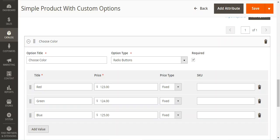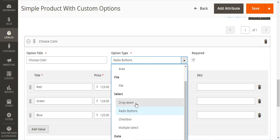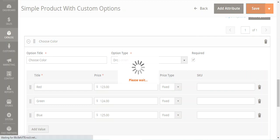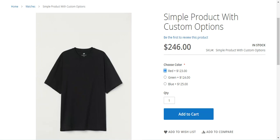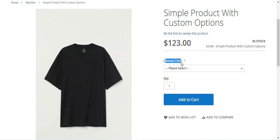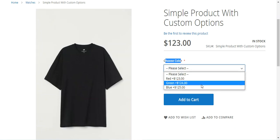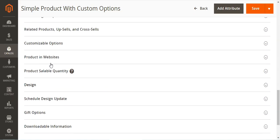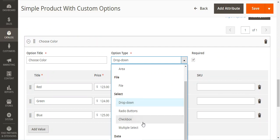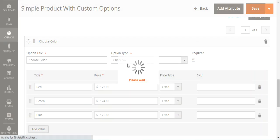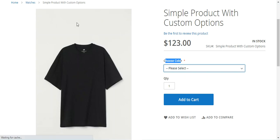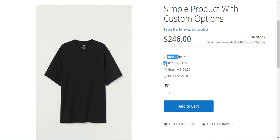The options can also be of Drop Down type. If we switch the option type to Drop Down and save, then refreshing the front end shows a dropdown for Red, Green, and Blue colors. We can also set it as Checkbox — choosing Checkbox and saving reflects on the product page, showing checkbox options for the product on the front end.